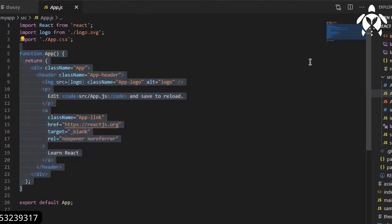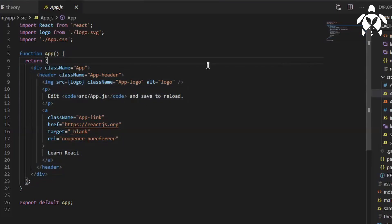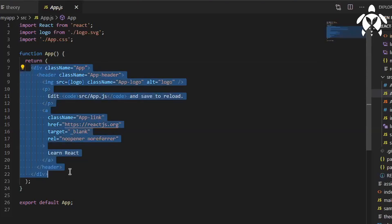In React we do have two types of components: one is class-based components and the other one is a functional component. Now if you can see, this is how my component looks like. Everything is in the same file, you can see JS and HTML is together.